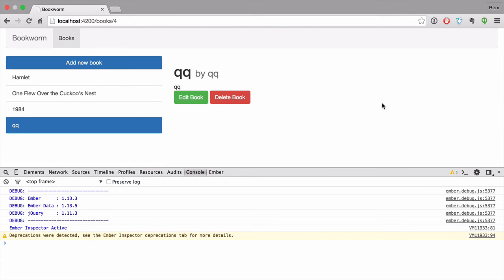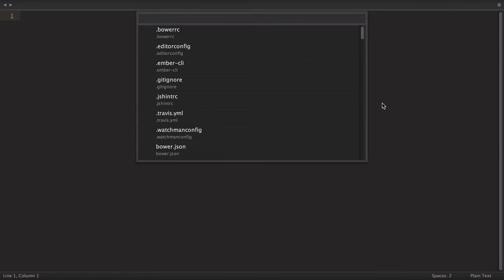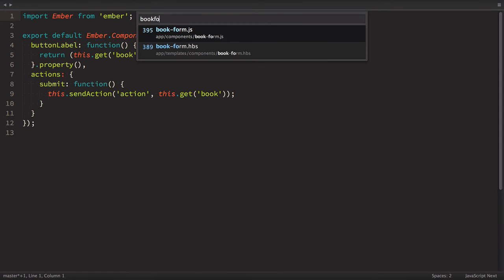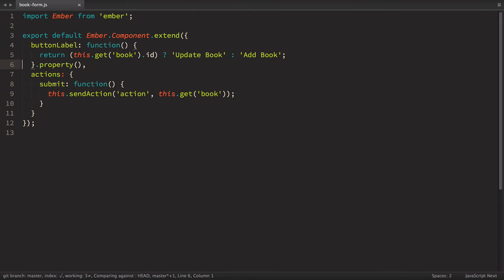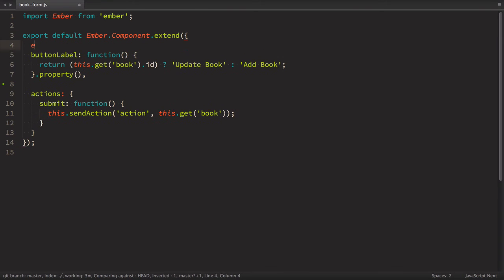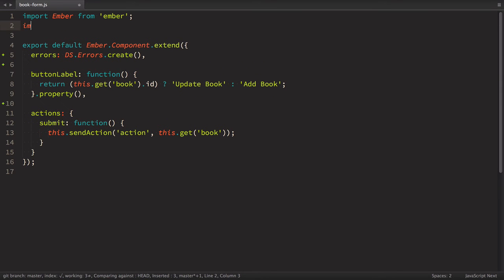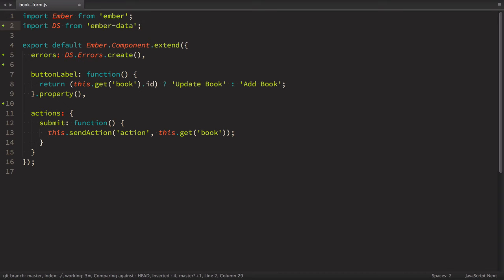So let's start working on validations. First we're going to define errors on our component. We have the book form component and inside of it we'll have errors. So let's define it right here. And we're going to use datastore error subject and let's create one like this. So for that, of course, we need to import ds from Ember data. I need to tell something. There are several ways to approach validation. One way is to validate model itself. Another validate form. So in this following episode, we'll validate form. So that's why we place errors in the component itself.